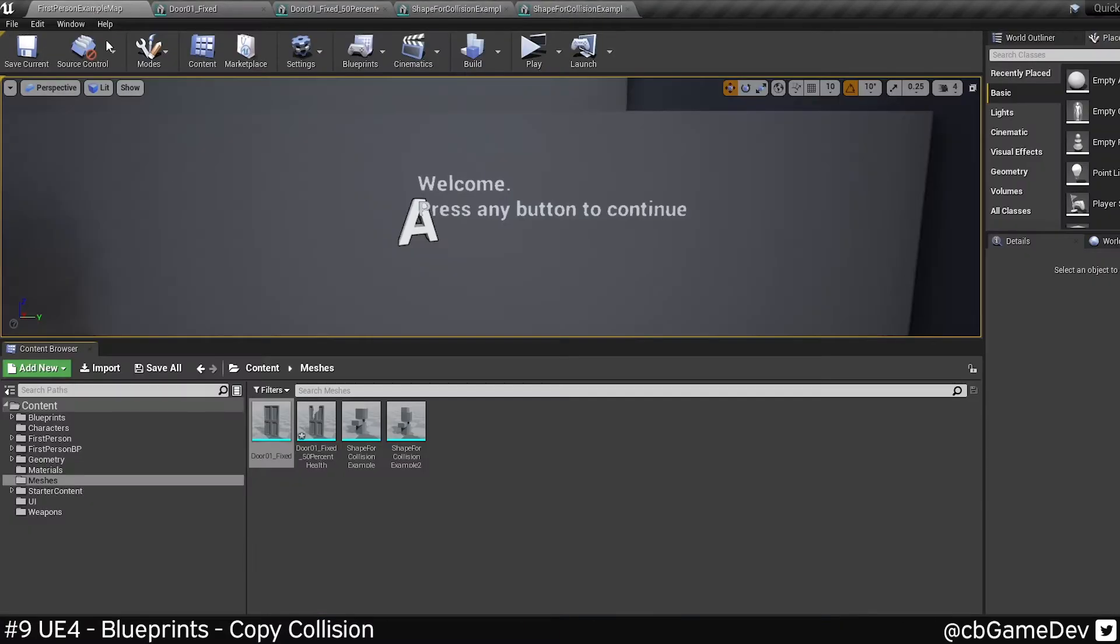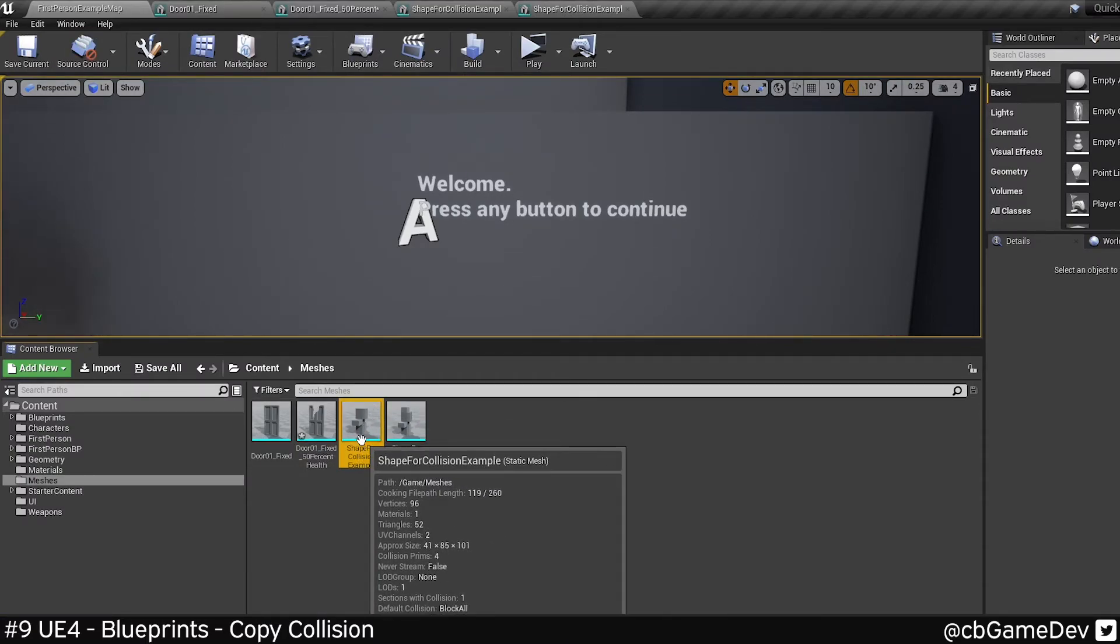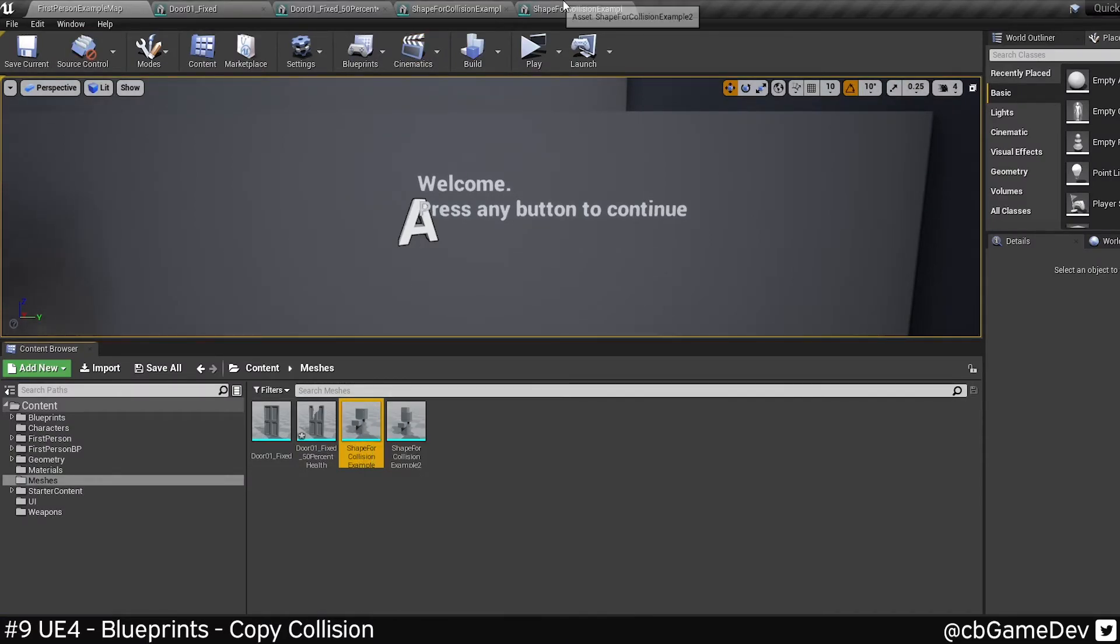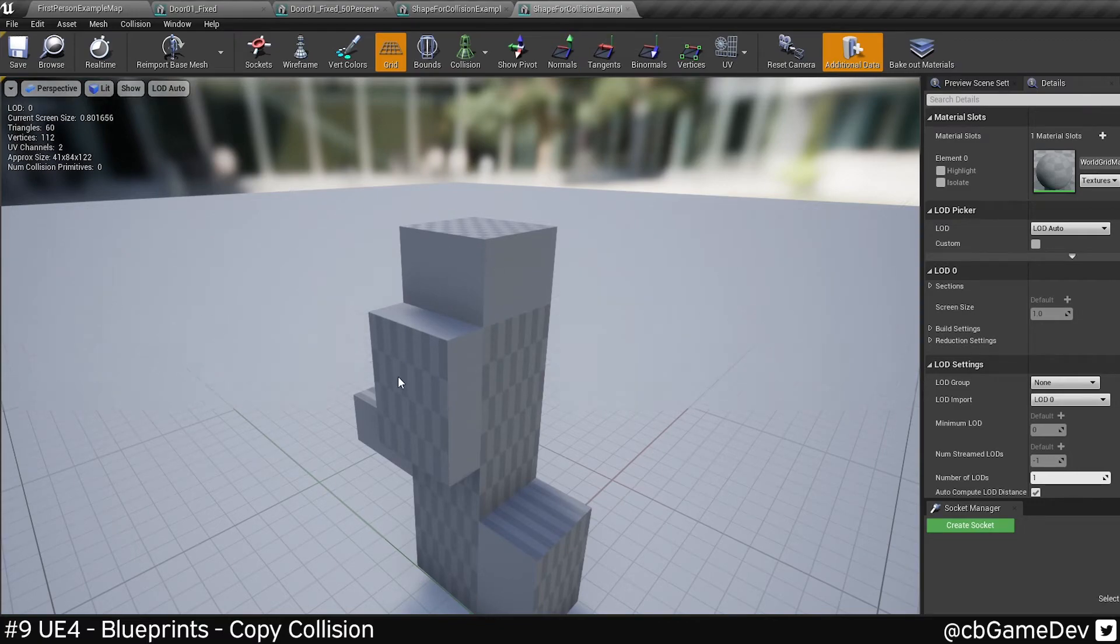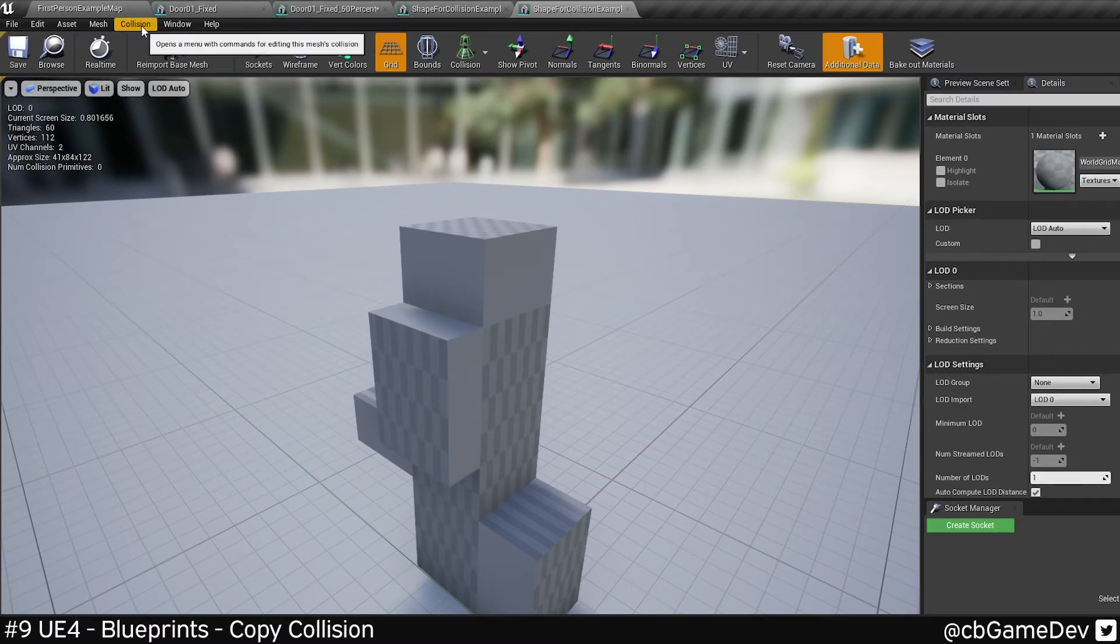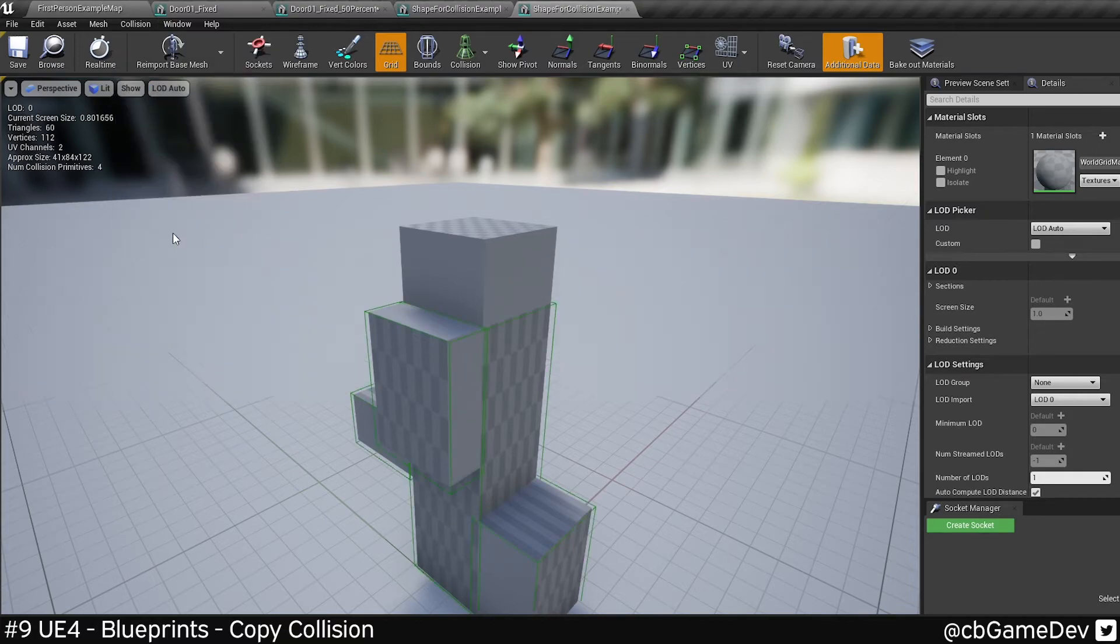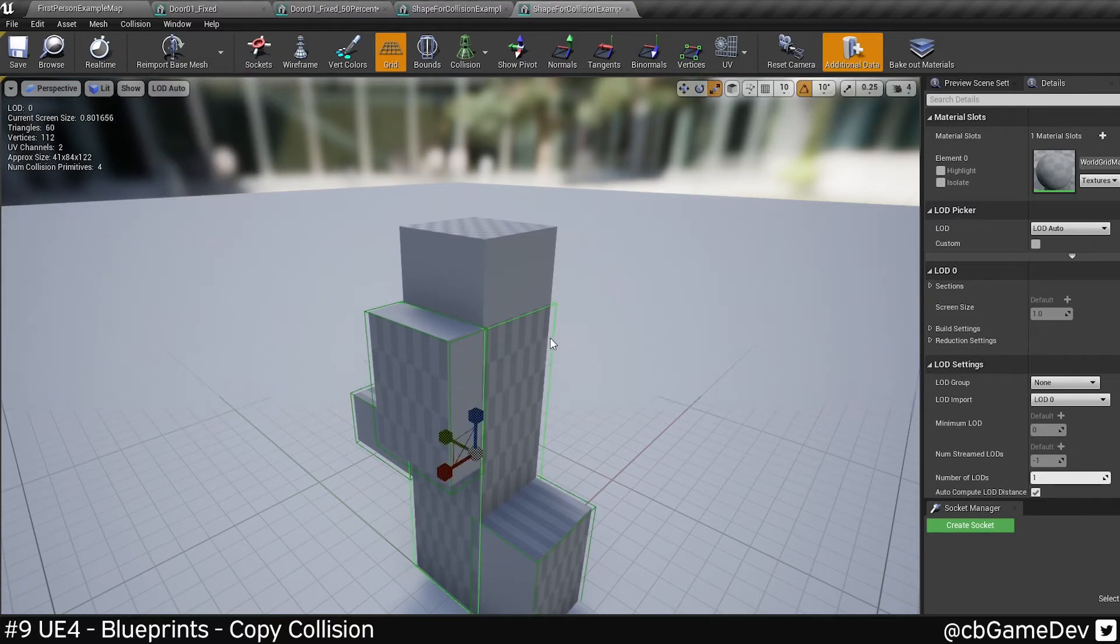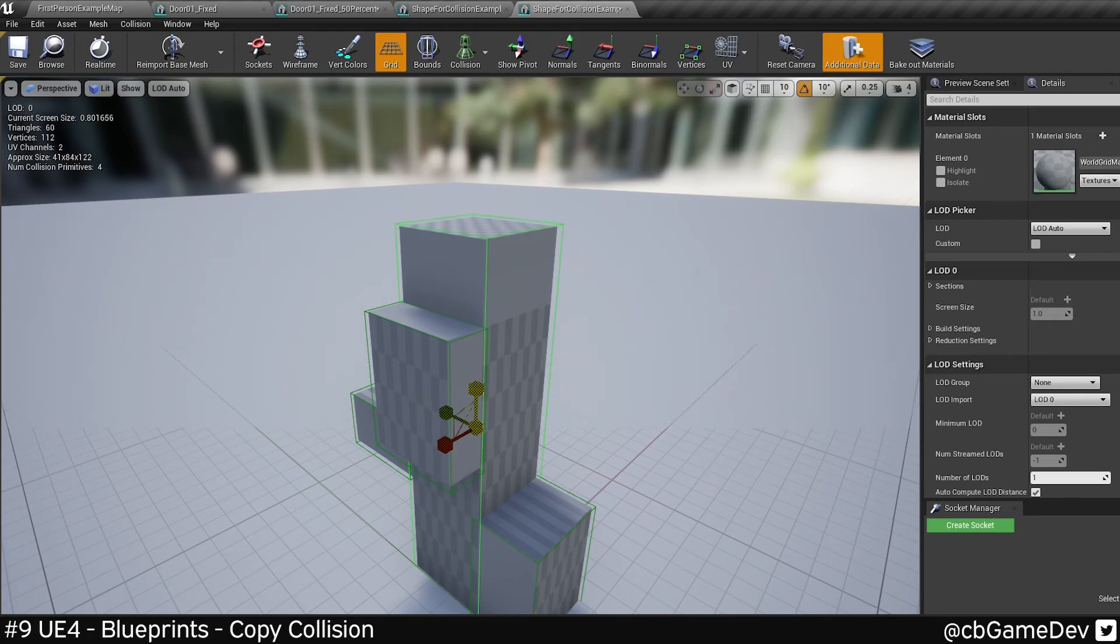Again, I want to go to the object that has the collision I want, go to my static mesh view of the one that wants the collision, go to the collision, copy collision from selected static mesh, and then it would be a case of just tweaking it rather than having to rebuild completely.